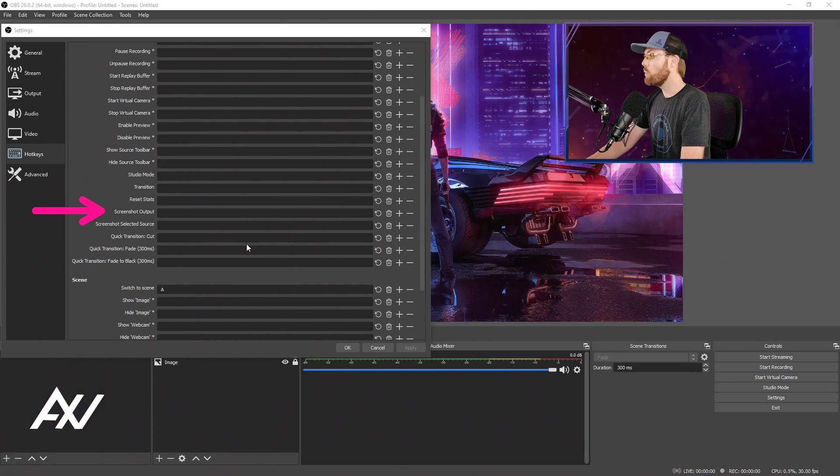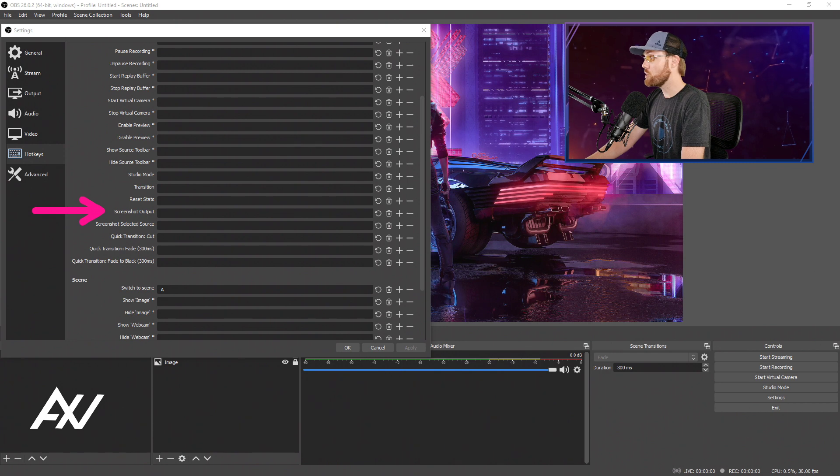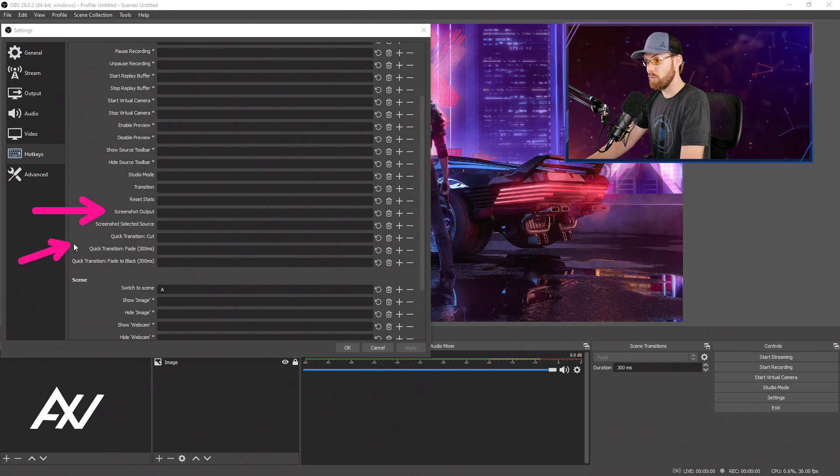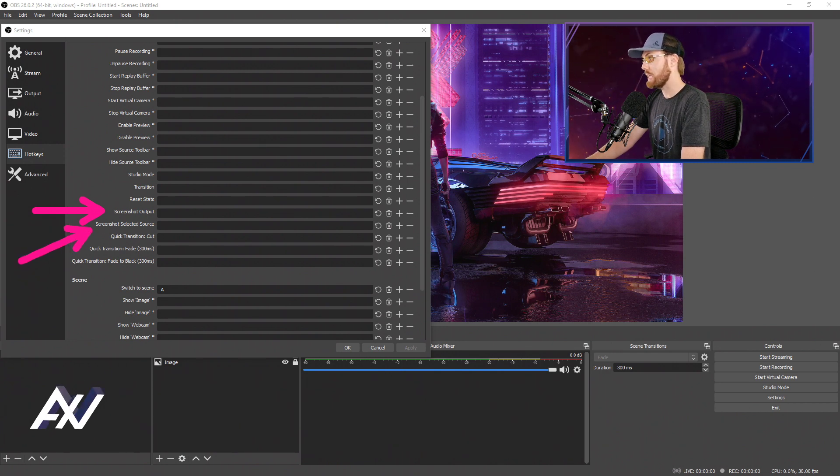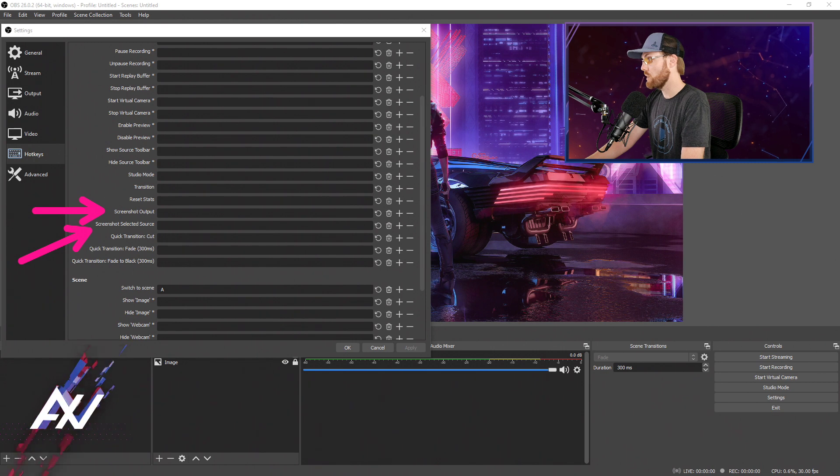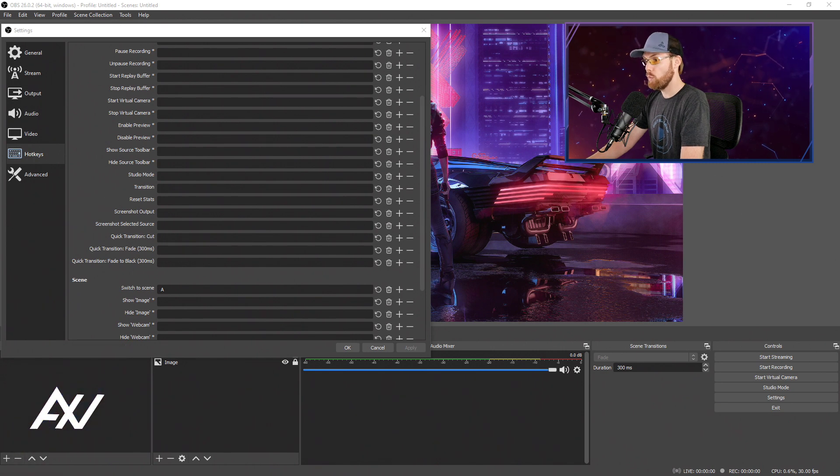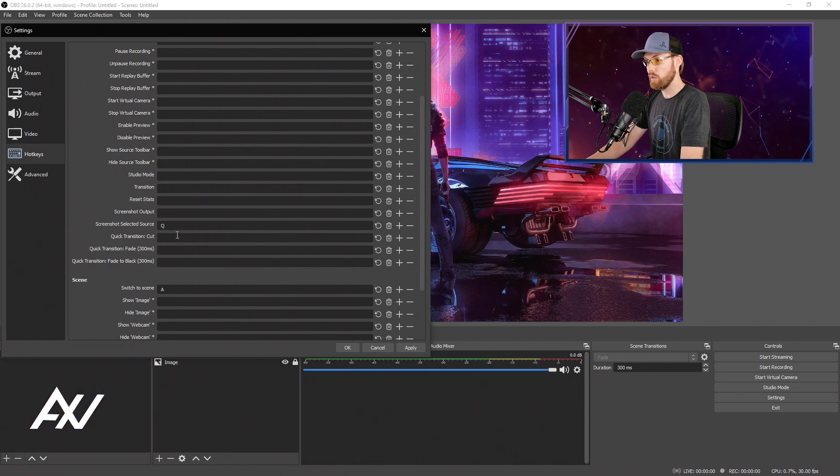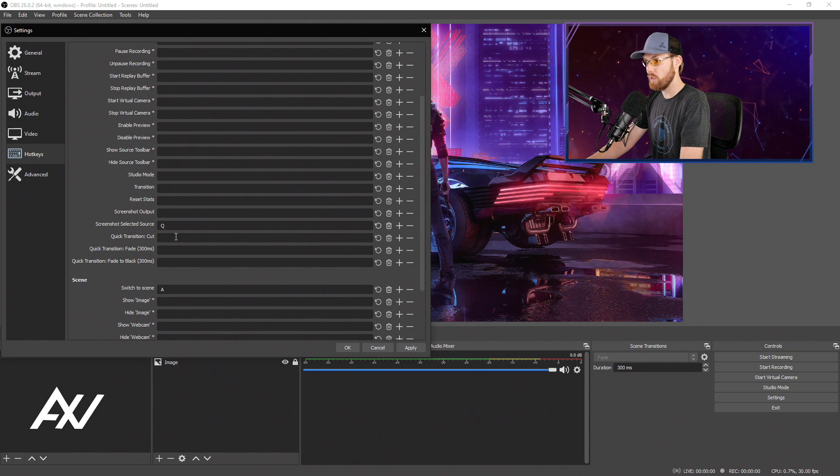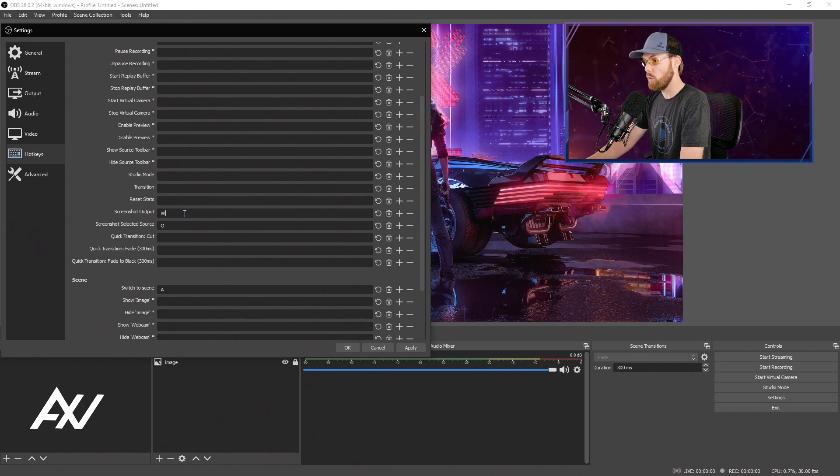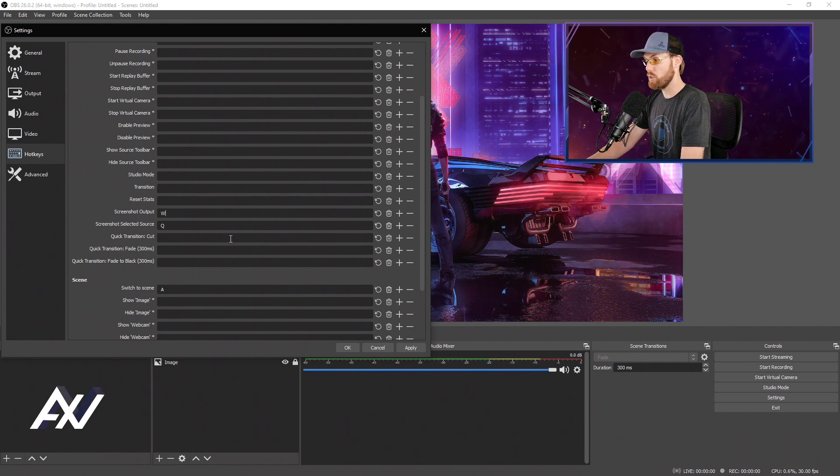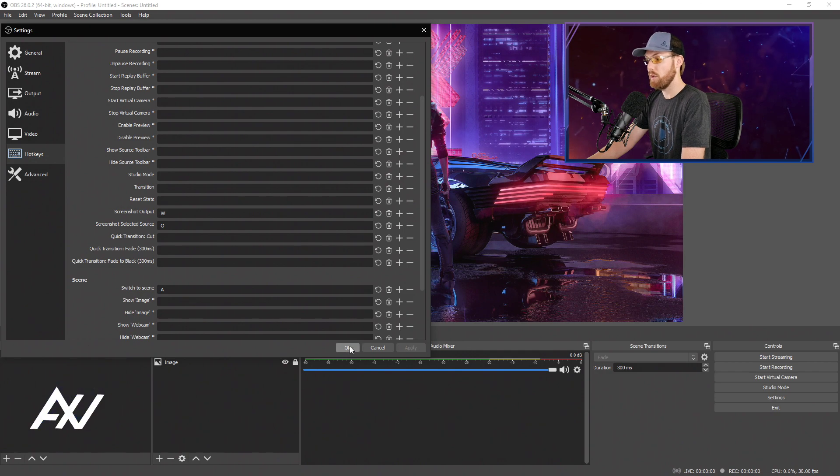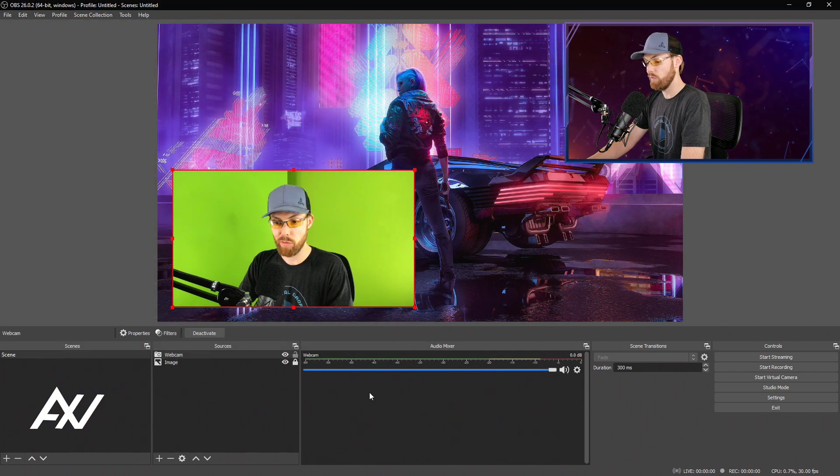And if you want to screenshot a specific source like I did a moment ago, there's also a hotkey here for that. So if you want to assign hotkeys to each of those, you just put in a letter, a number, a combination, whatever you want, and then it's assigned here, Q and W. I'll hit apply and just demo it for you.